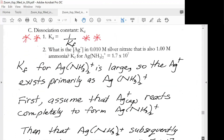Now we're going to look at a dissociation constant, called KD. The KD is simply 1 over Kf. What is the silver concentration in 0.01 molar silver nitrate that is also 1 molar ammonia? We're given a Kf for the silver diammonia complex of 1.7 times 10 to the 7.